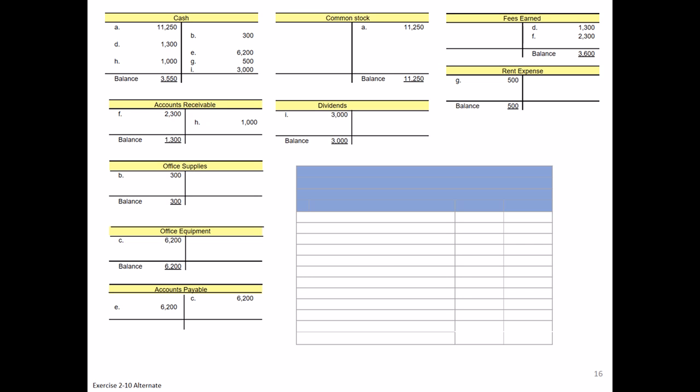Starting out with this internal document, it's always important to list the company name first. Remember we're doing Spade Company. The second part is you want to list the report name, and that's going to be trial balance. The third important item is listing the date. It's important to indicate the date. This is being prepared as of May 31st. They don't give us the year, but at least we know it's the last day of May.